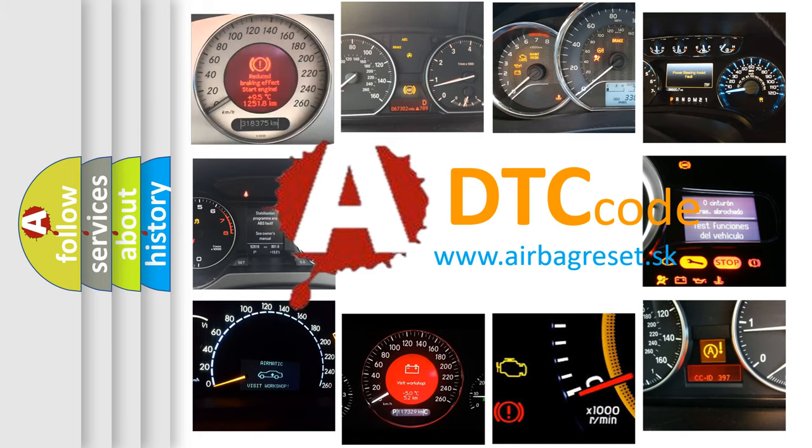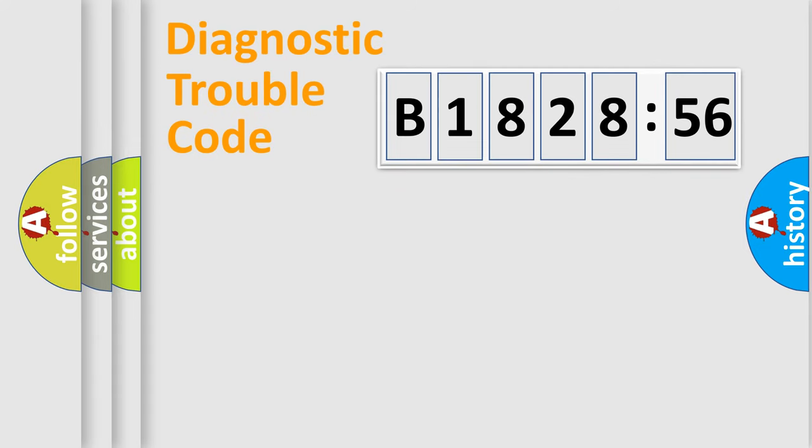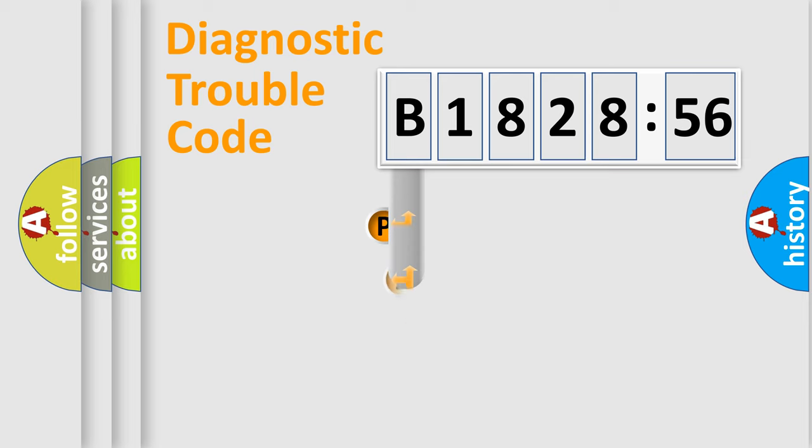What does B182856 mean, or how to correct this fault? Today we will find answers to these questions together.